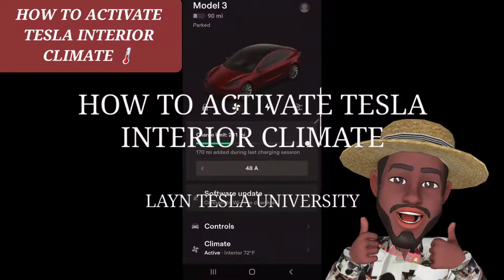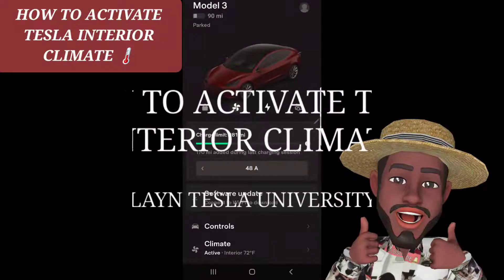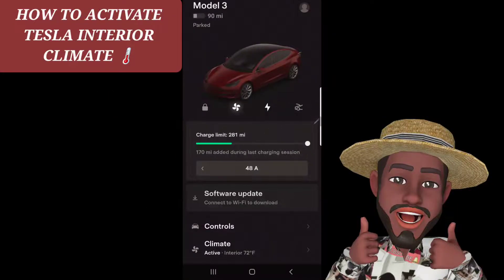Hey y'all, this is Conrad Lane here. Welcome to Lane Tesla University. I'm going to share how you actually activate your climate from inside your car.